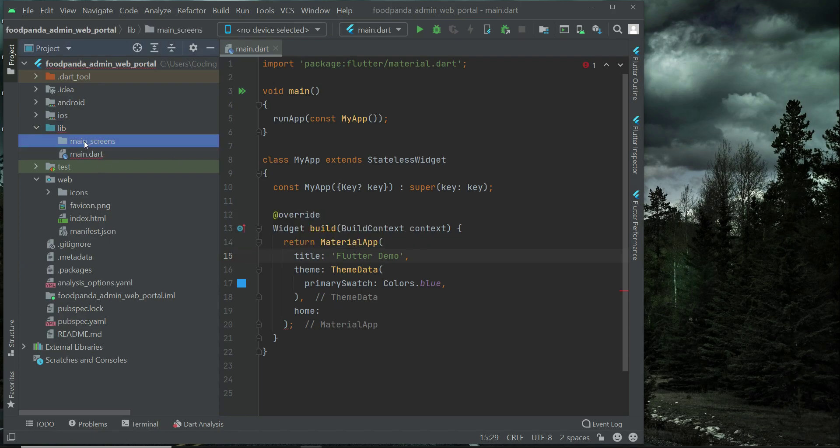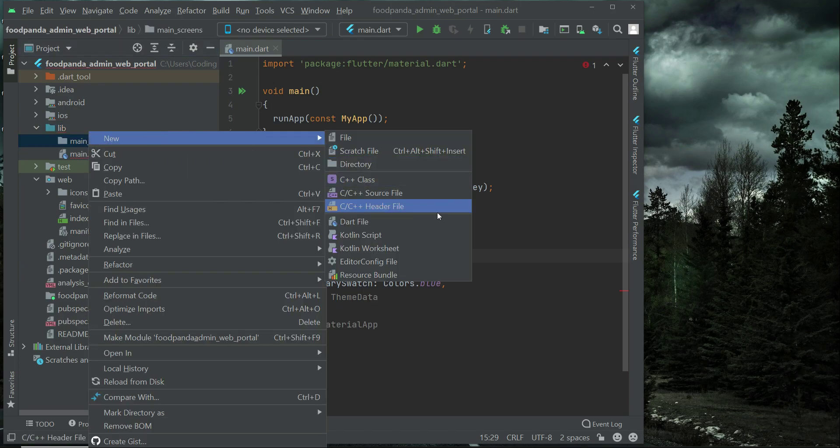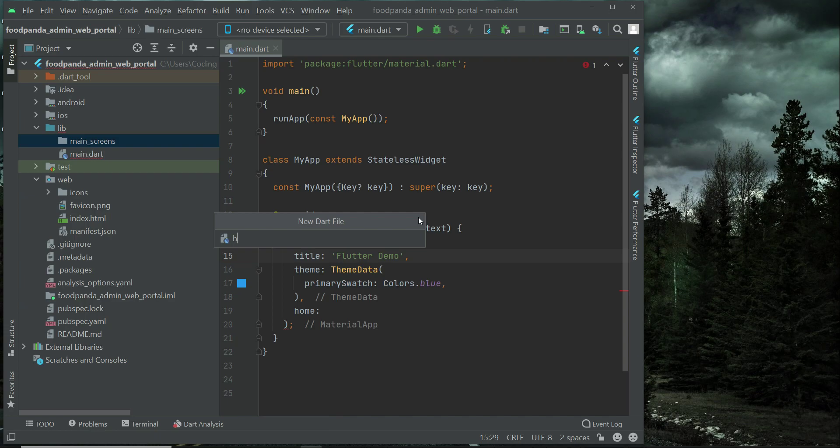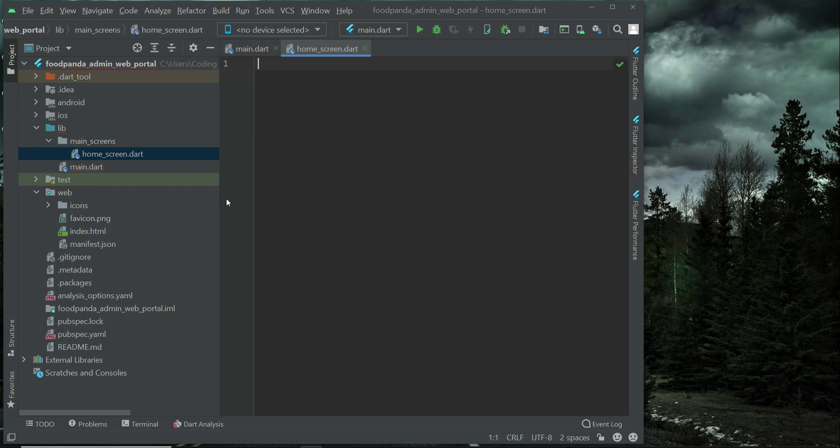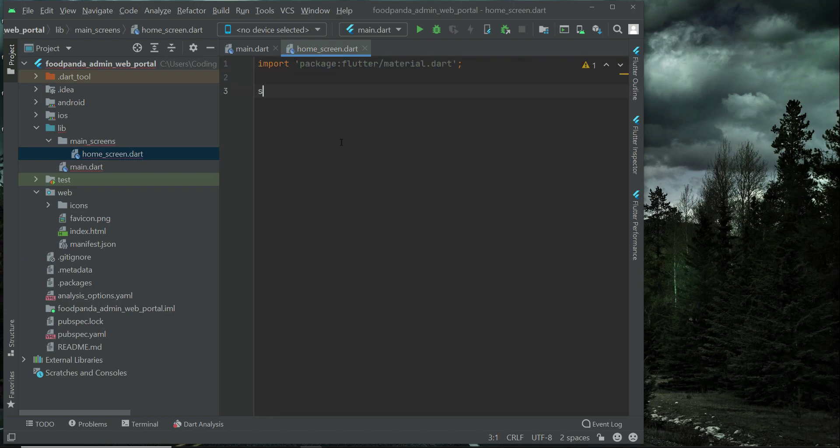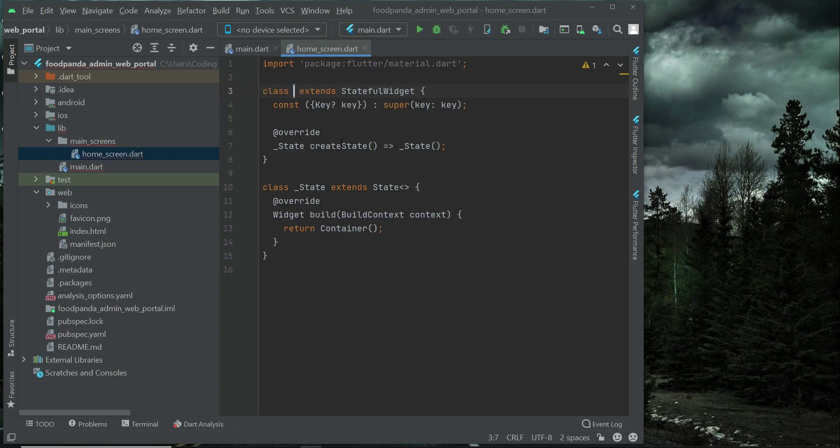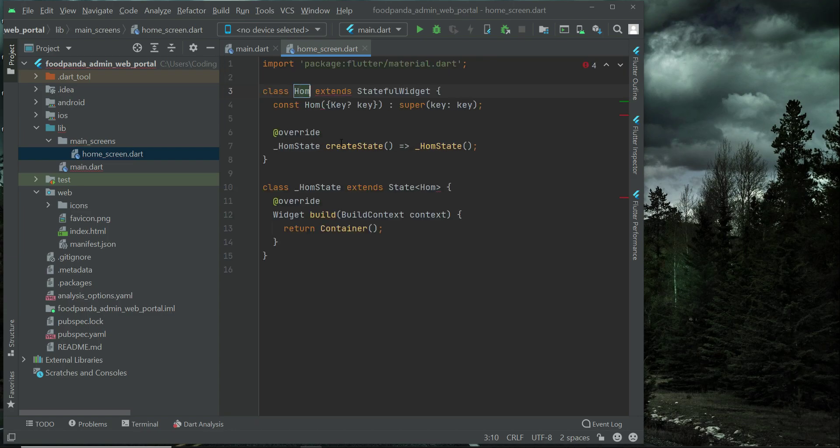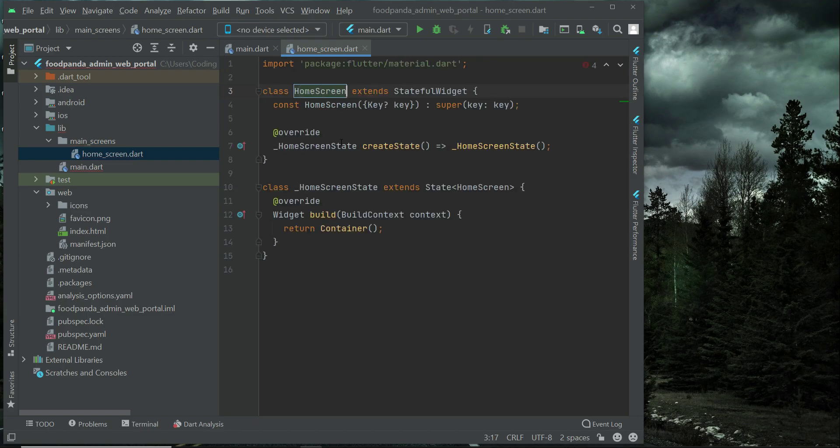And then right click on the main screen's folder, new dot file. First of all we have our home screen for the admin website or you can say web portal. So we can say import material.dart. Create a stateful widget. We will simply give it name as home screen.